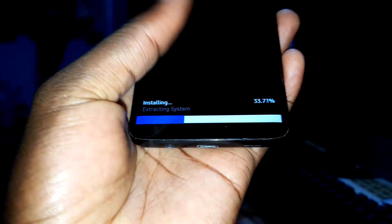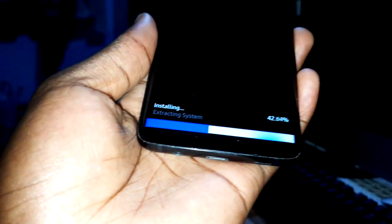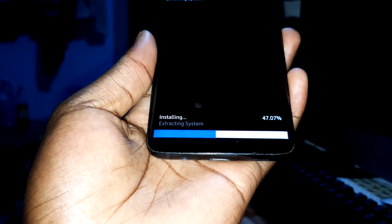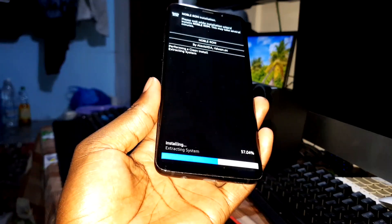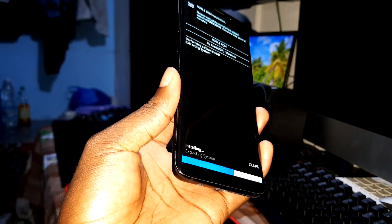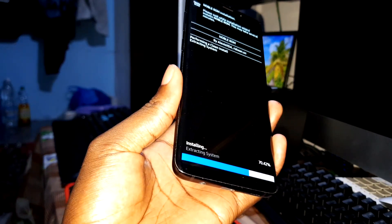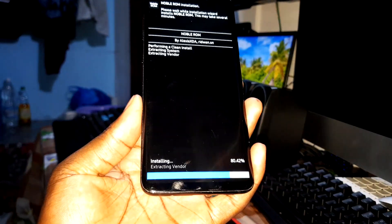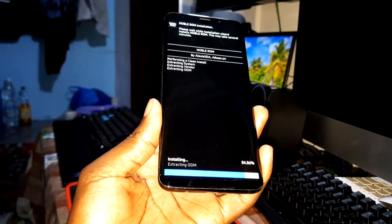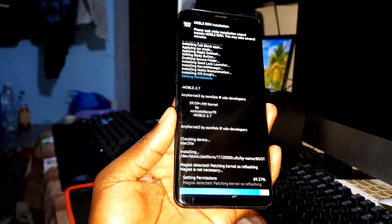You can see the installation percentage progressing here. It's almost finished — 87% done. Get ready, this is what I'm talking about — almost there.